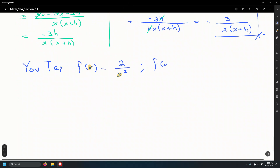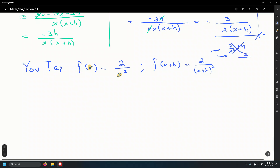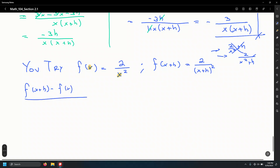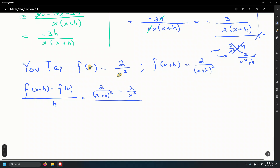When you set up f of x plus h, replace every instance of x with x plus h. Some of you wrote it like 2 over x squared plus h, which is not correct — we're replacing x with the entire x plus h quantity. So f of x plus h minus f of x all divided by h equals 2 over the quantity x plus h squared, minus 2 over x squared, divided by h.